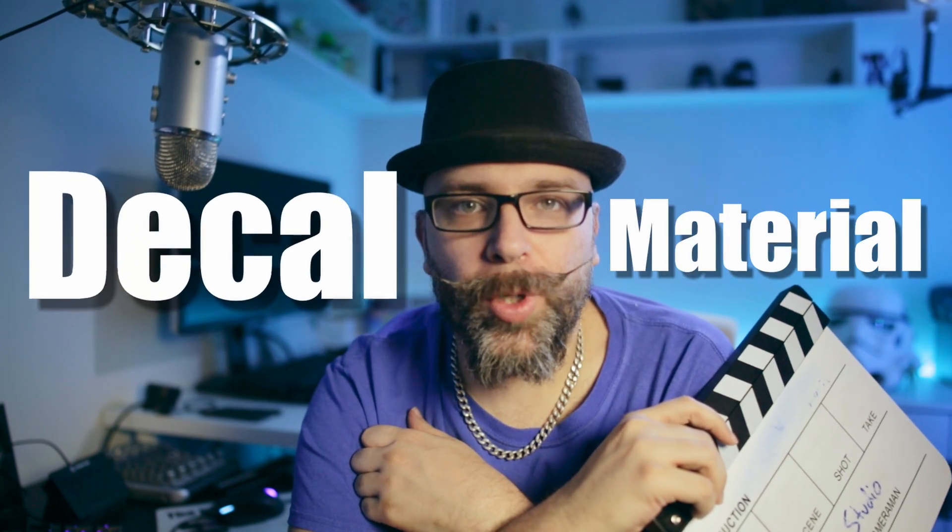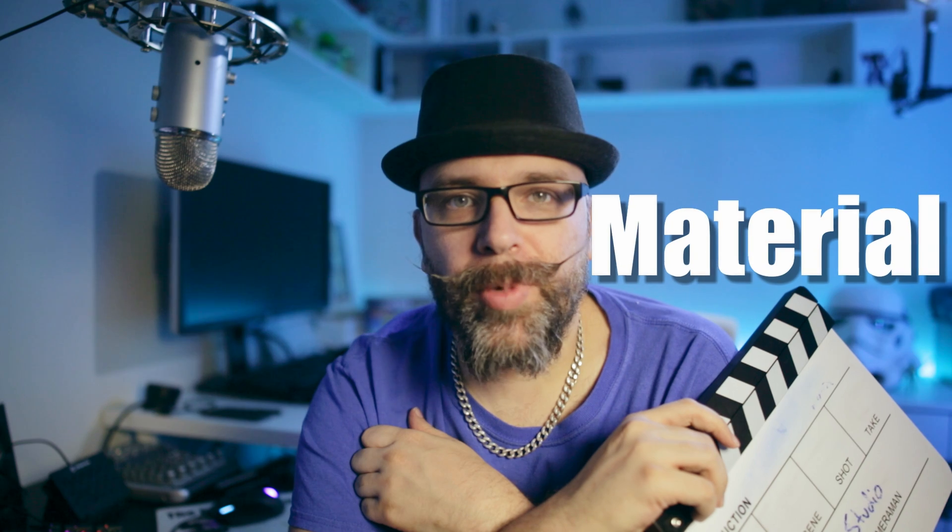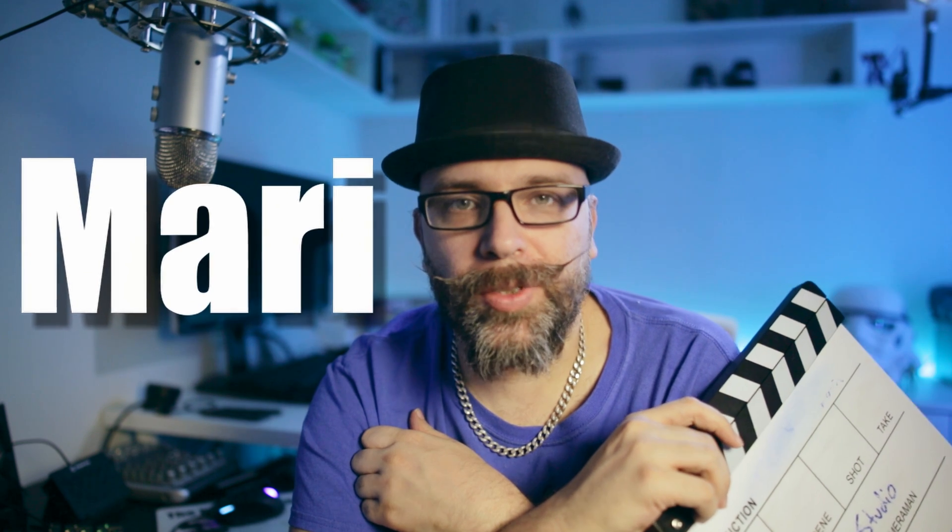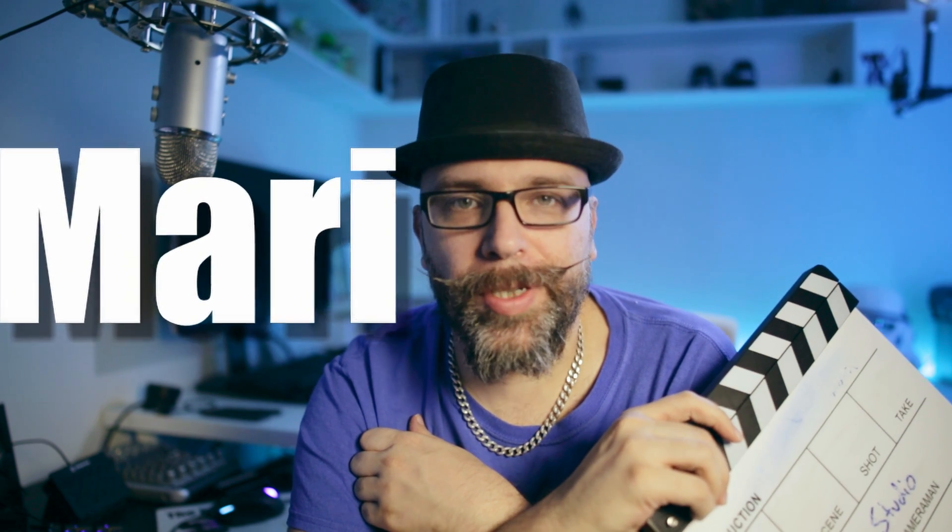Welcome back to my channel. I want to take a look at decal workflows in Mori and how we can treat it as a material. Let's dive into it now.